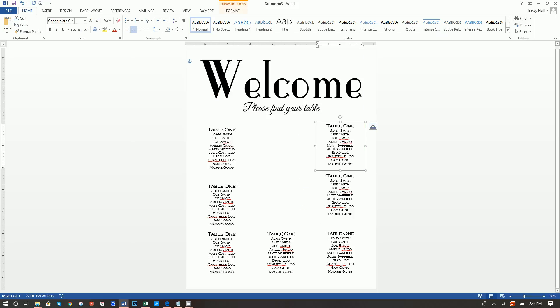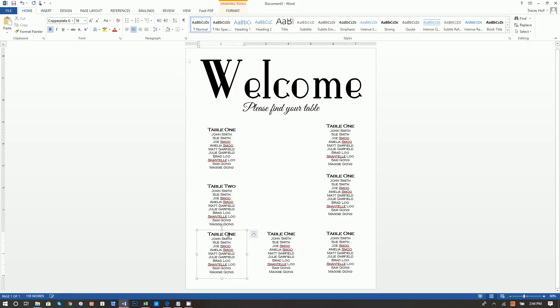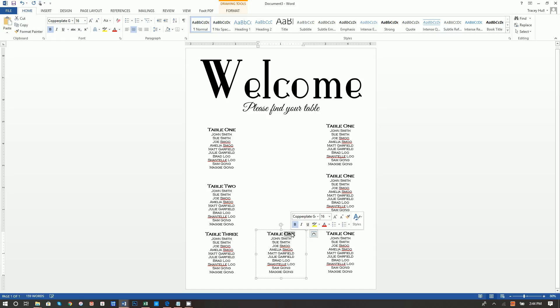Obviously you'll want to change all the names in each copied box. I'm not going to change them here because that would take far too long and I don't have that much imagination to come up with that many names.